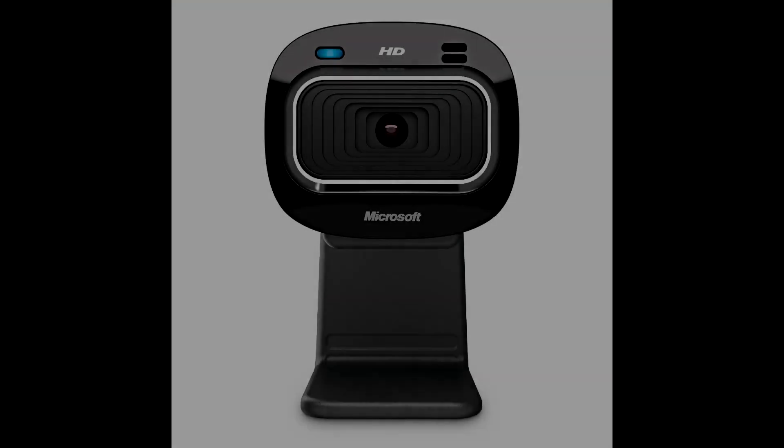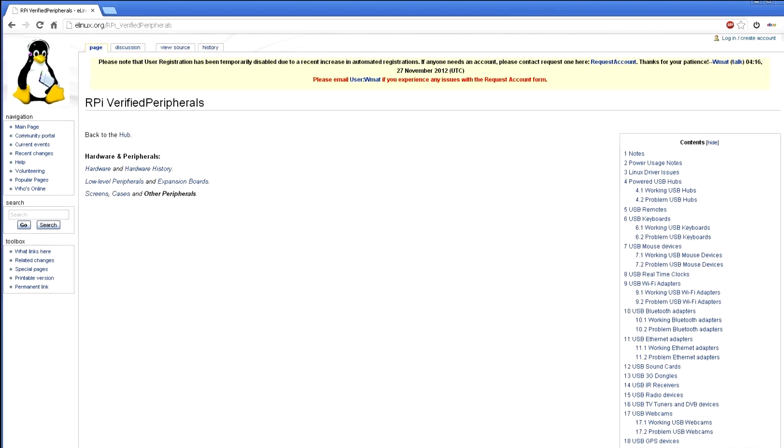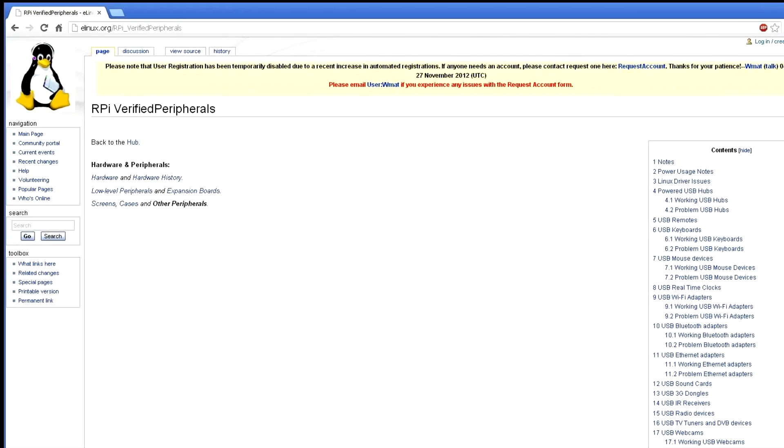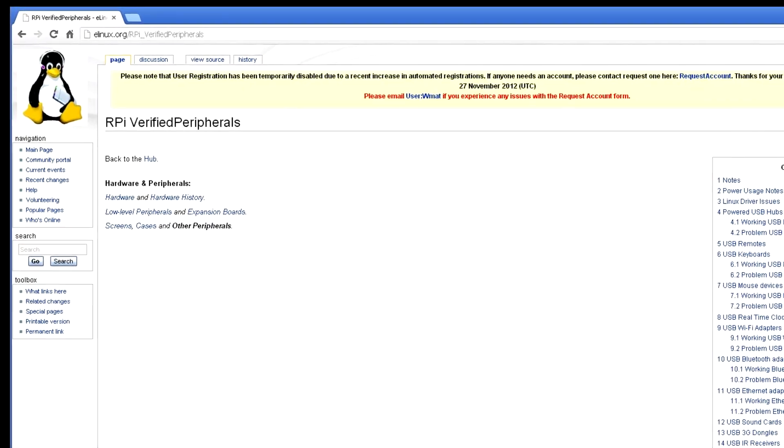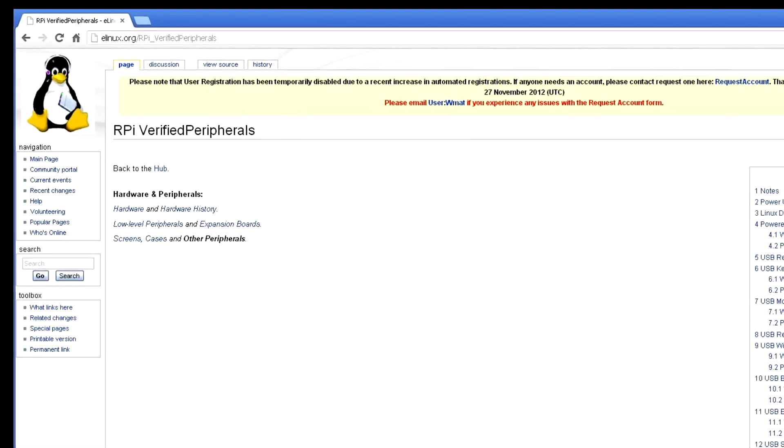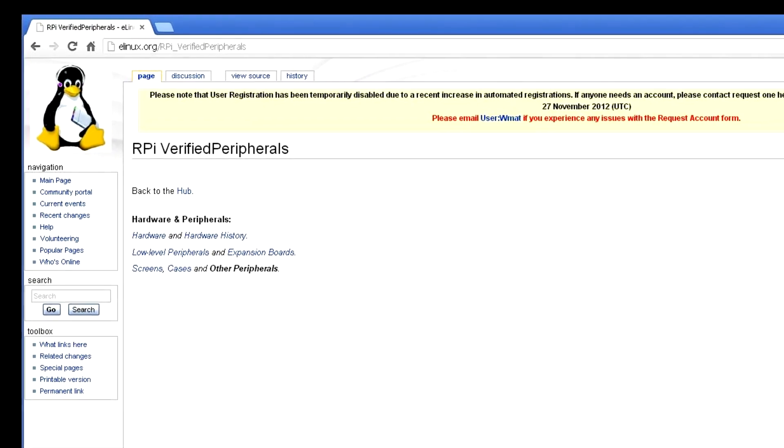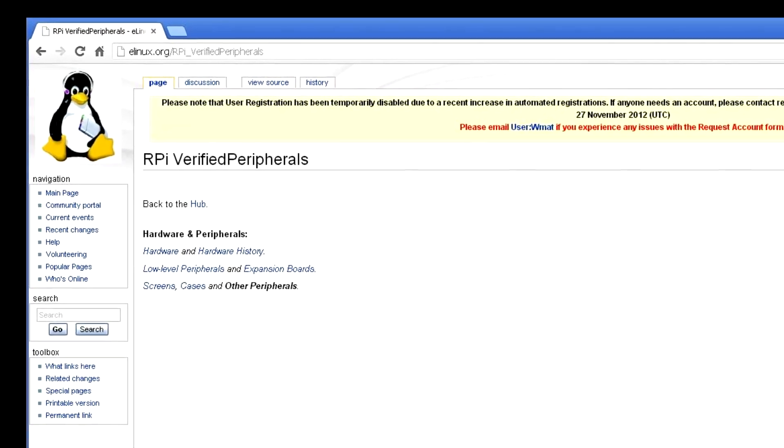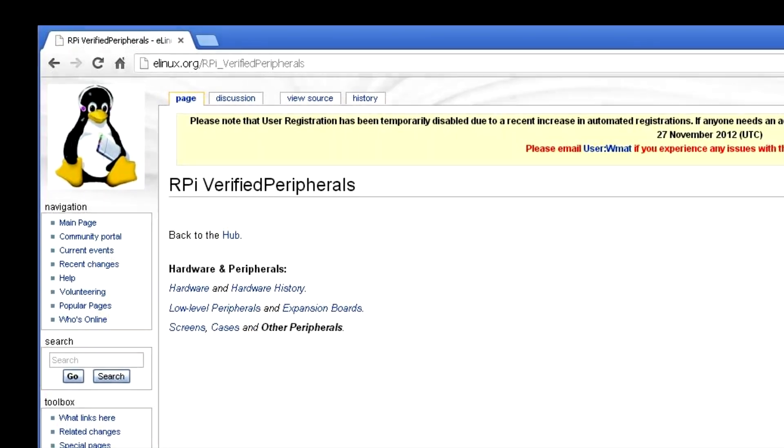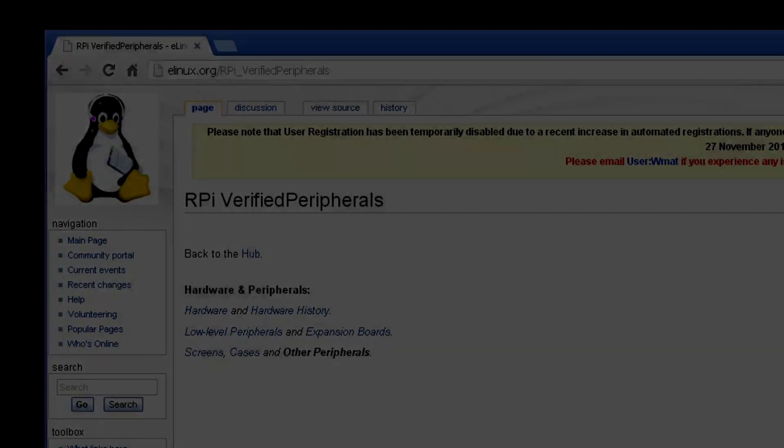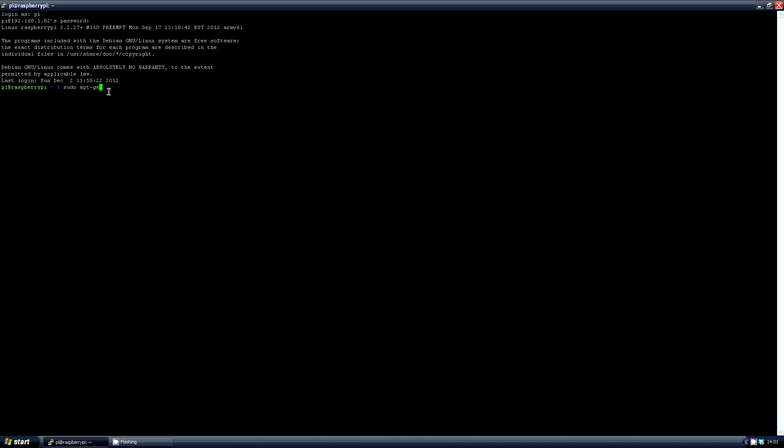While it's rebooting, I'll plug in my webcam. I'm using a Microsoft LifeCam HD 3000, which looks something like this. You'll need a compatible device and you can find these in the list at the elinux wiki, which I mentioned in my first Raspberry Pi video, but there's also a link for it below. Now let's get everything back up and running, reconnect and move on to the installation of Motion.